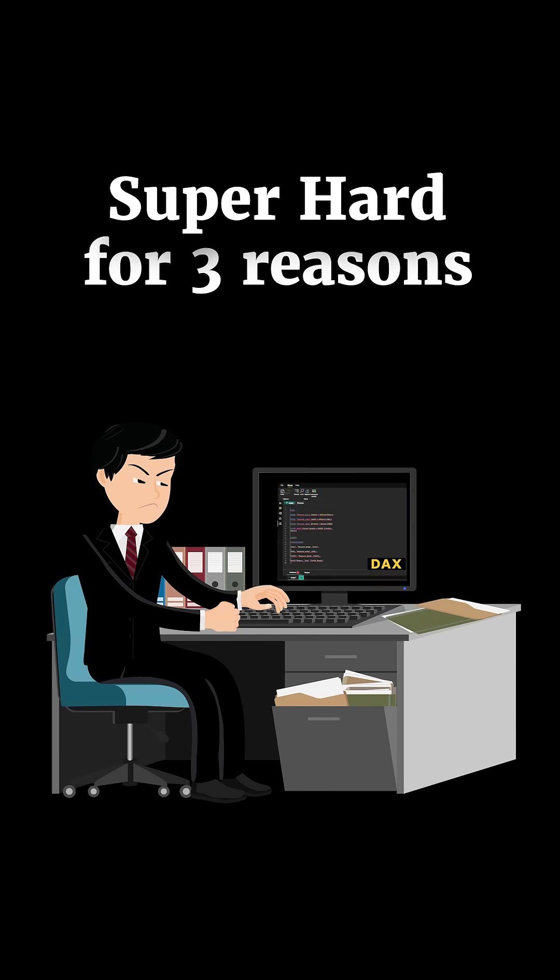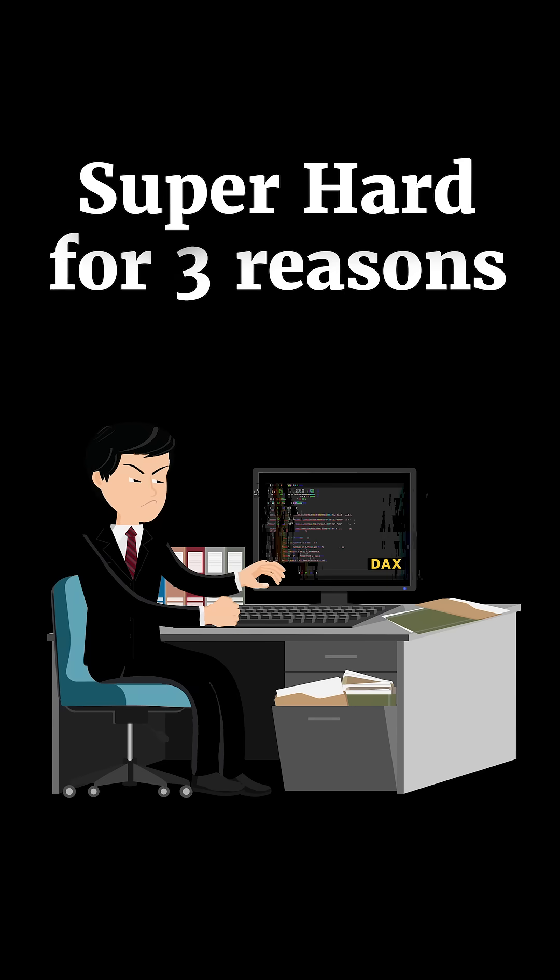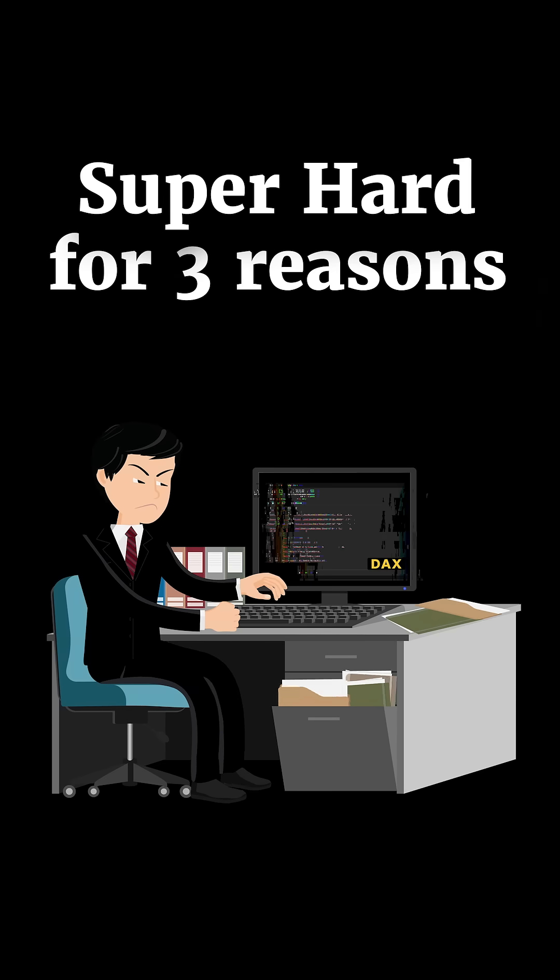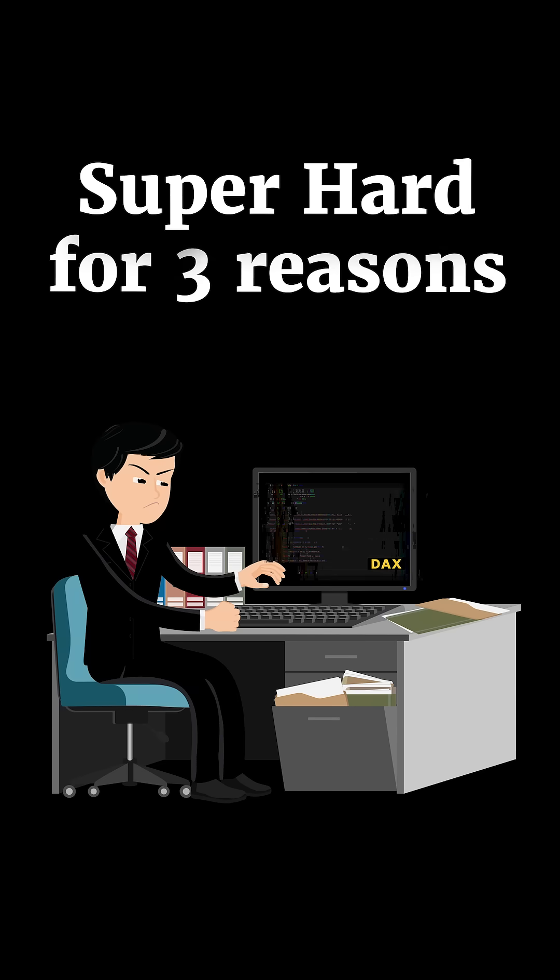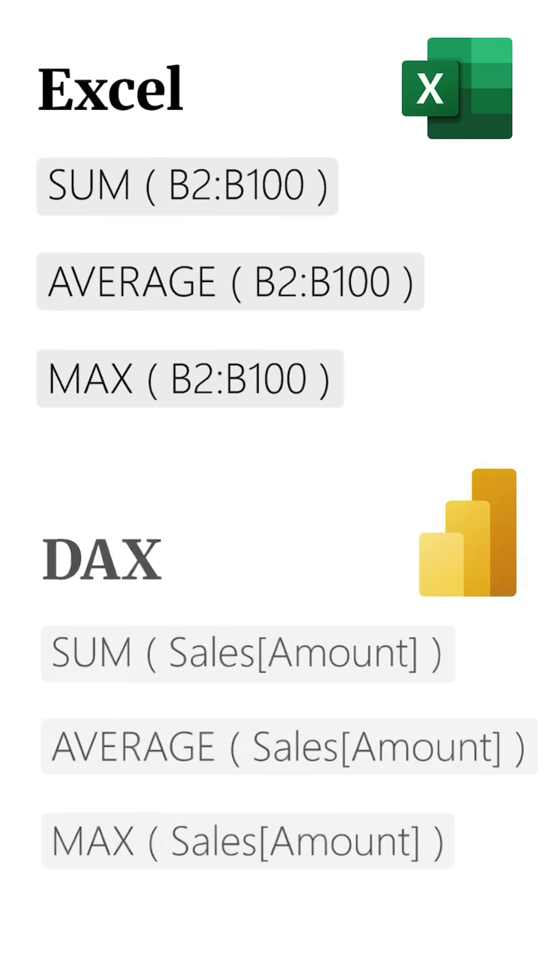DAX is the formula language of Power BI, and in my opinion, it's super hard and super tricky for three reasons. Although deceptively it looks like Excel, it's not quite like Excel. It behaves very differently.